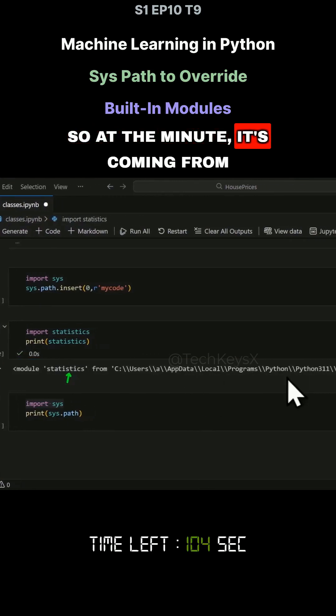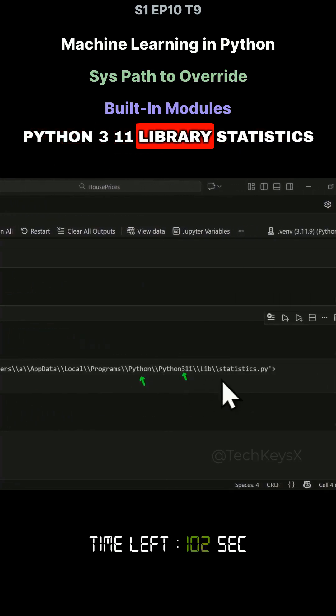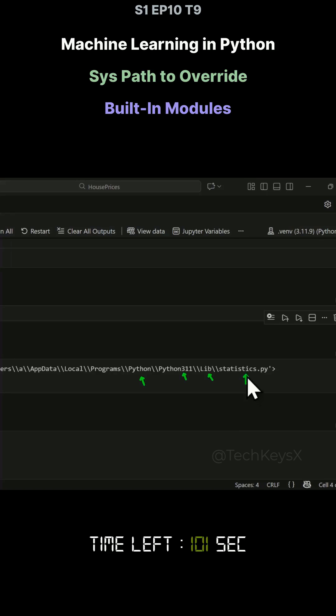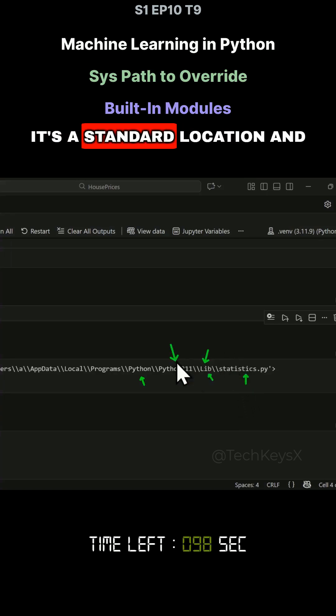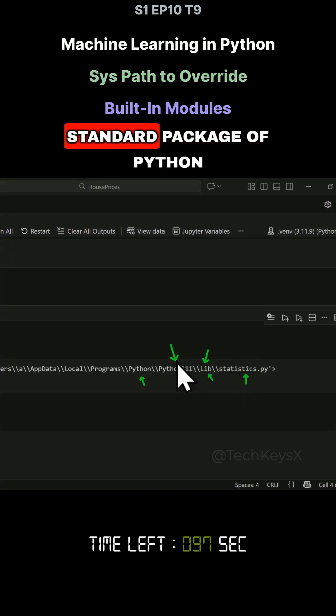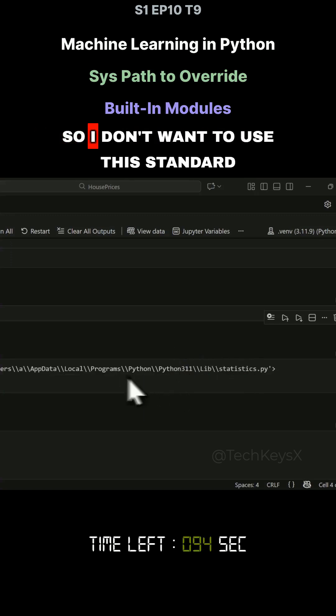At the minute, it's coming from Python 3.11 library statistics. So this is the standard location. It's a standard location and standard package of Python. But I want to override this.